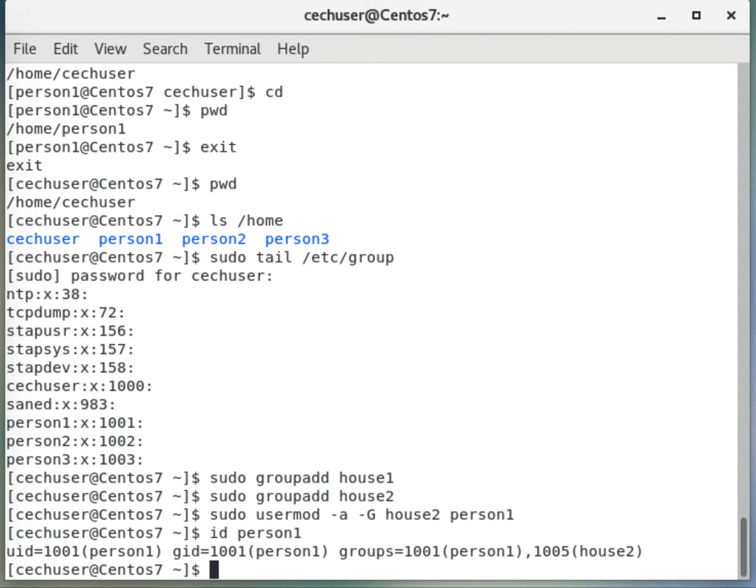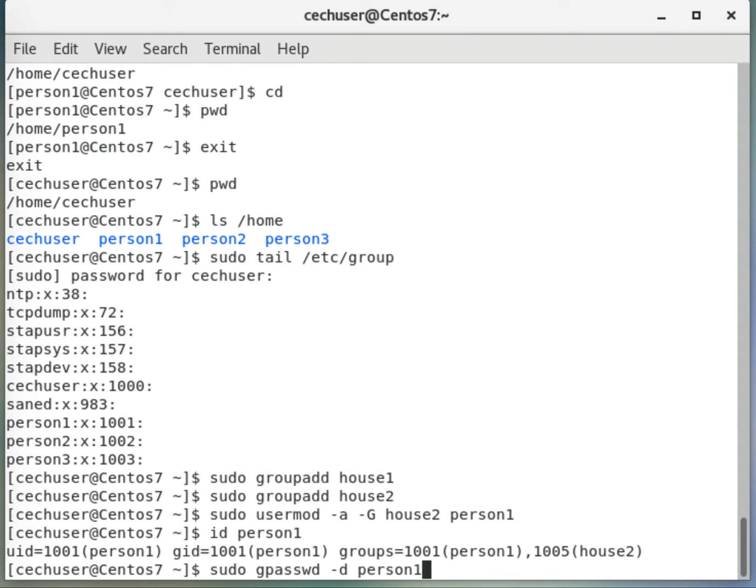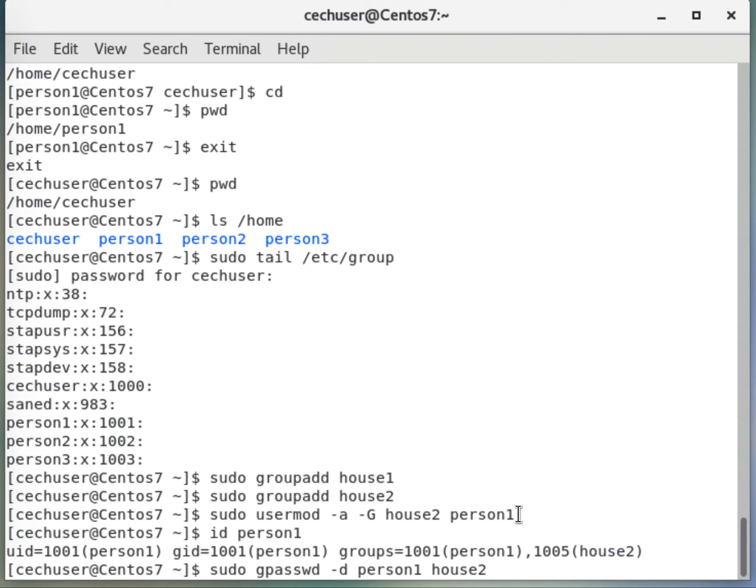So how do we remove? We again use sudo to elevate the privilege. Then there is another one, gpasswd. This sounds a little bit confusing, but that is the format in CentOS. Here we use -d and then person1, and then which group? Where are we removing from? House2. So we want to delete the house2 from person1 group. So removing user, okay, that's good.